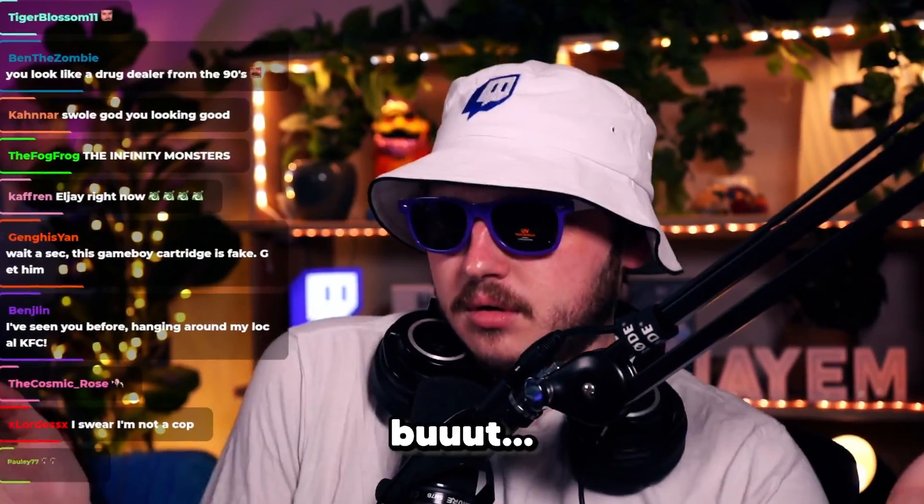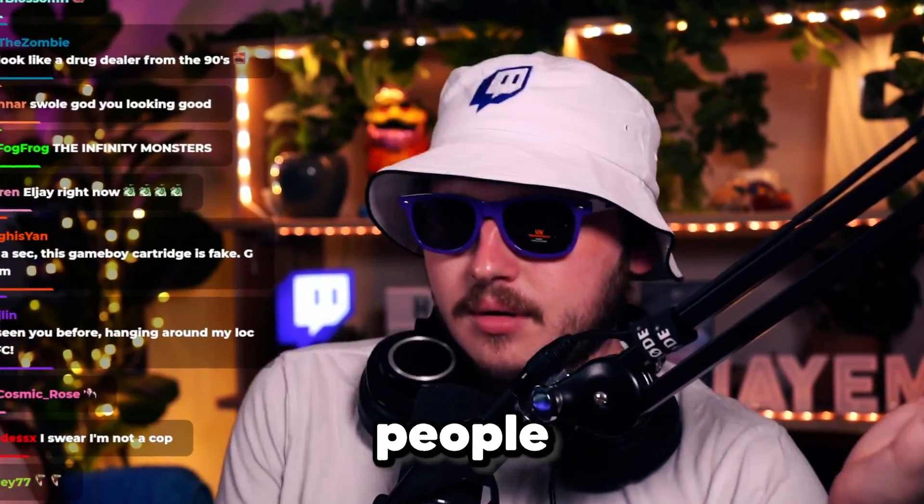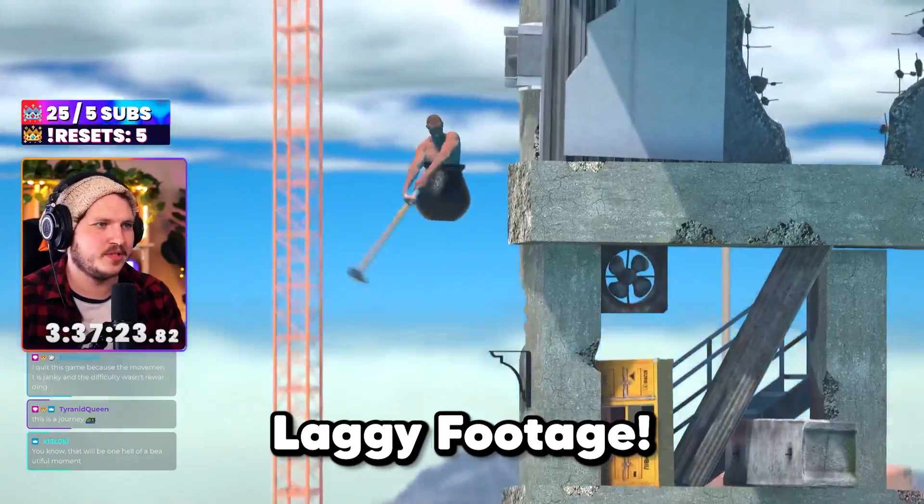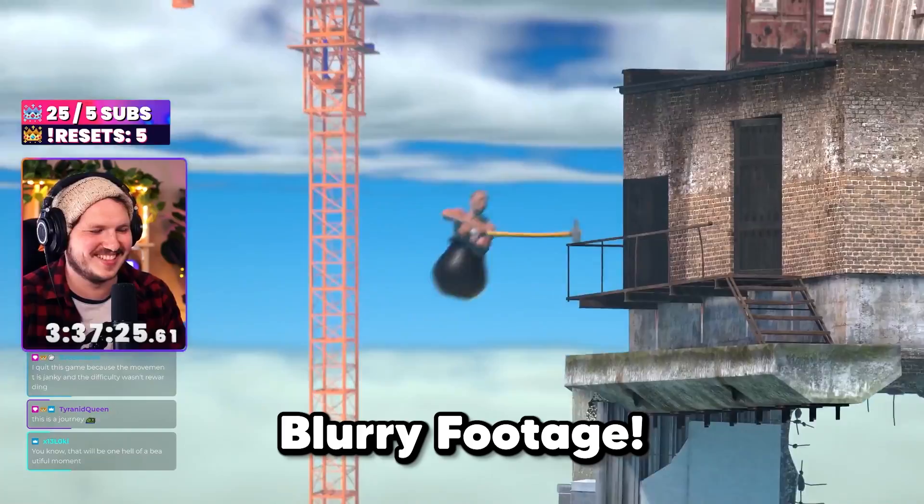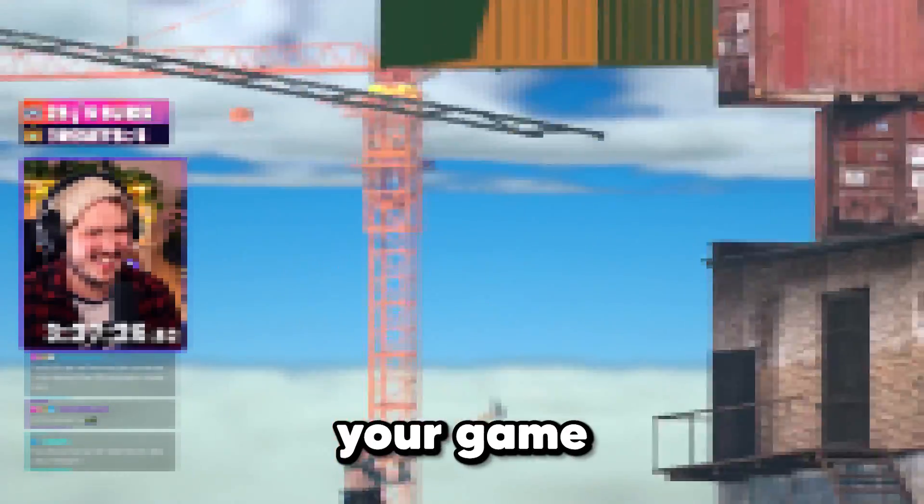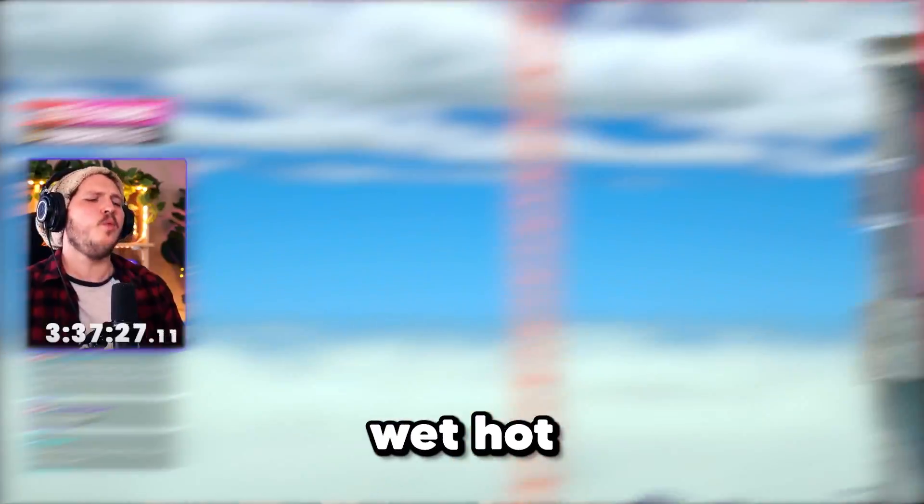Streaming has never been easier. Anyone can do it, but not many people can do it right. Laggy footage, blurry footage, or maybe your game just looks like wet hot garbage.